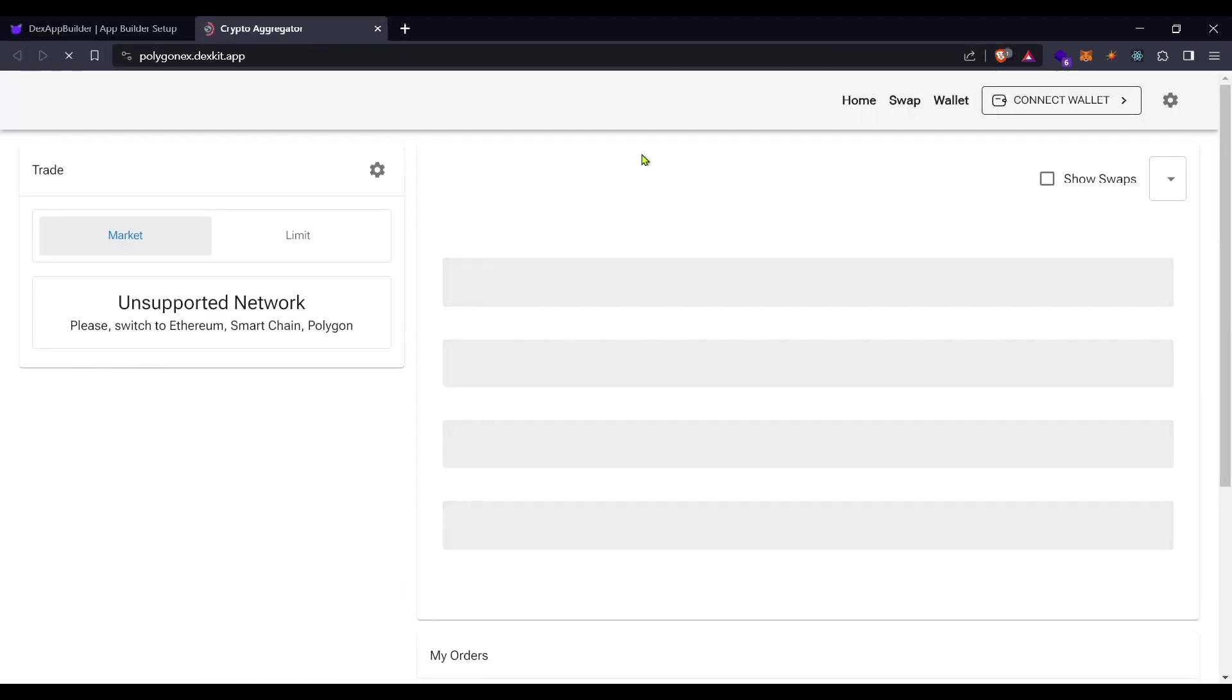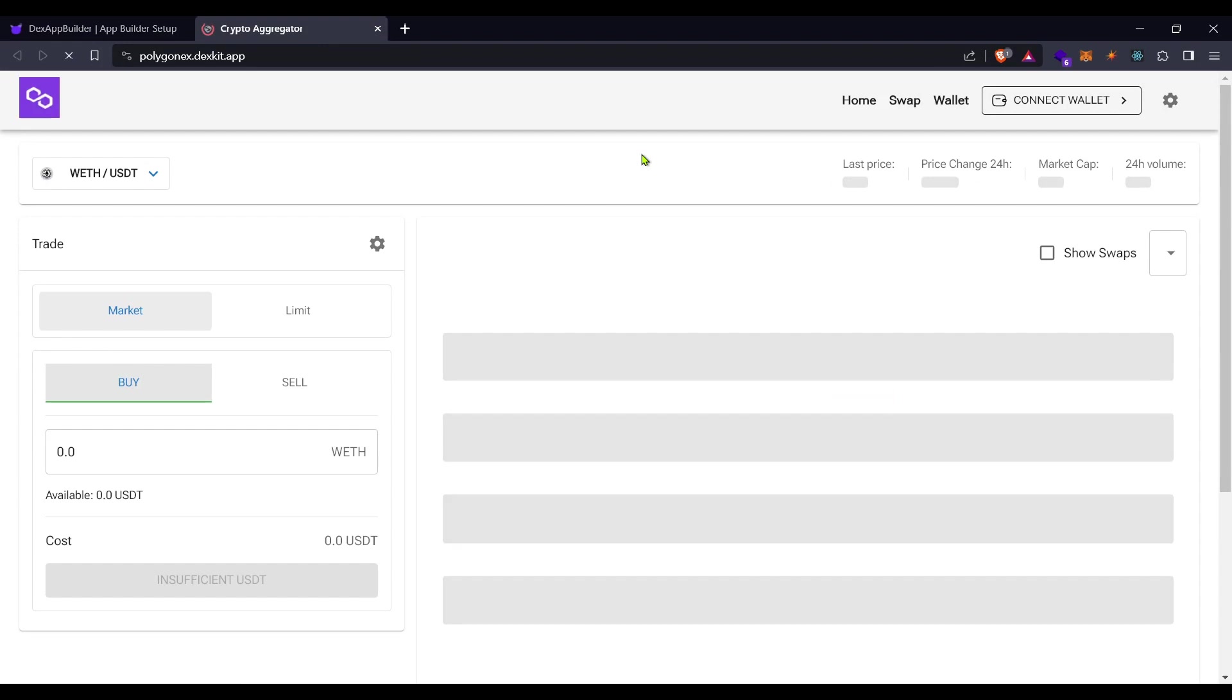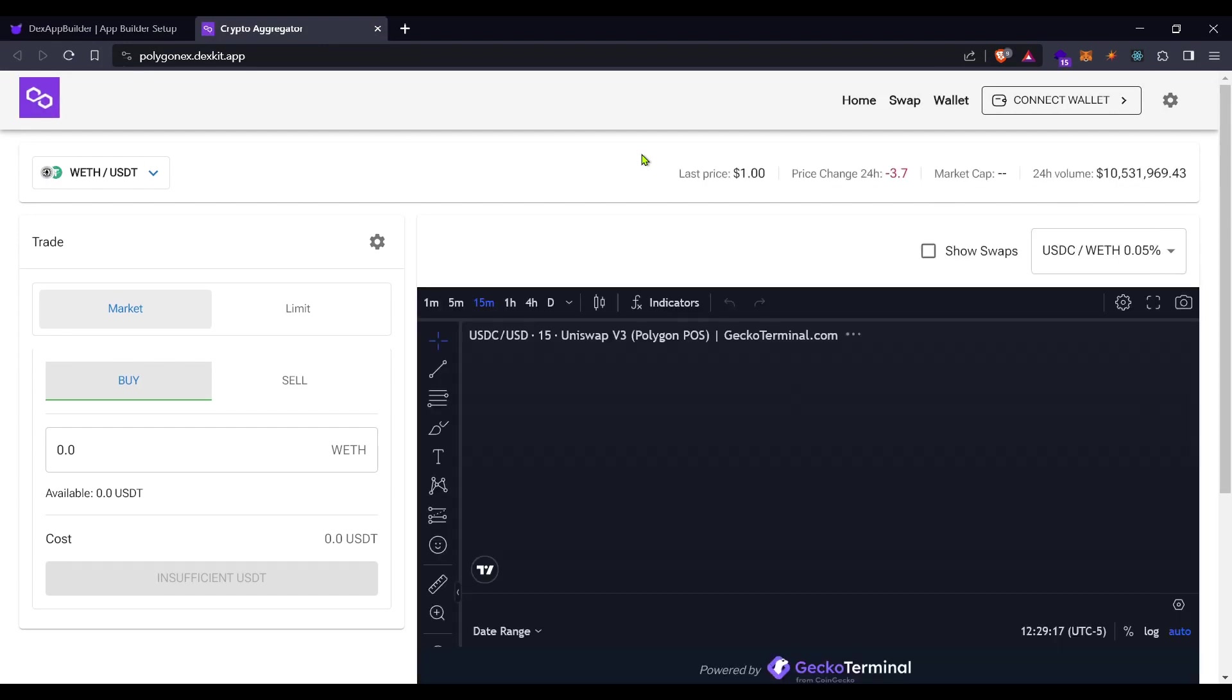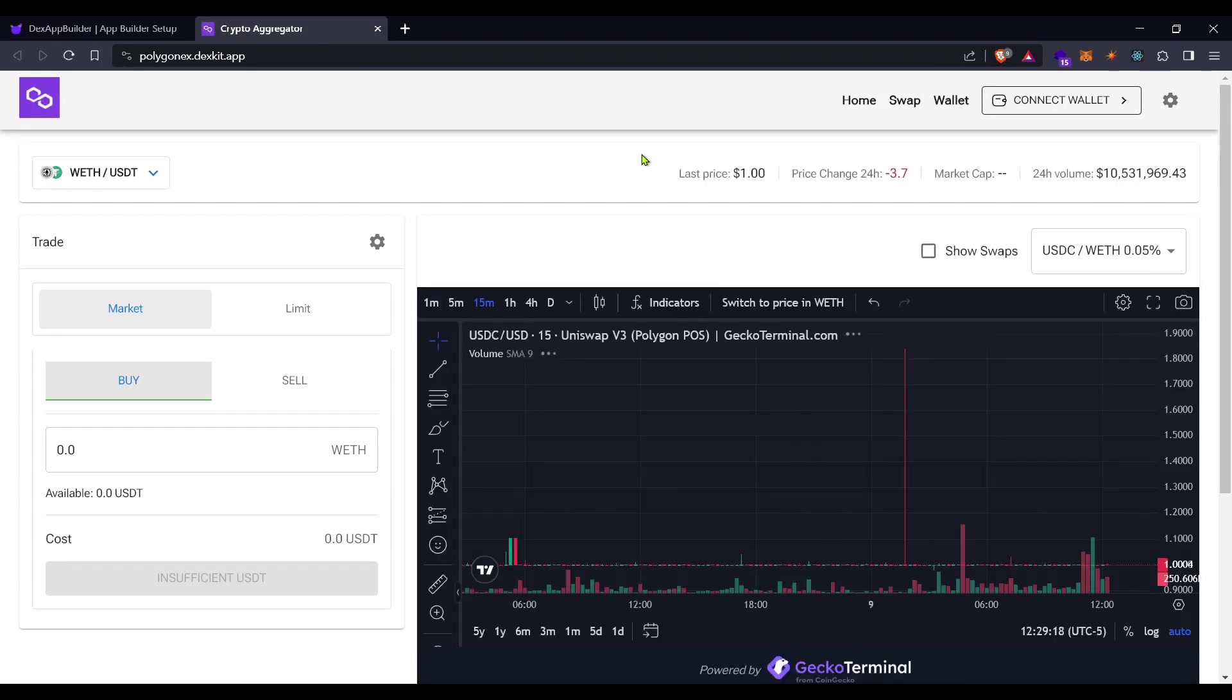This is the URL of our exchange, let's click on here and let's have a look.